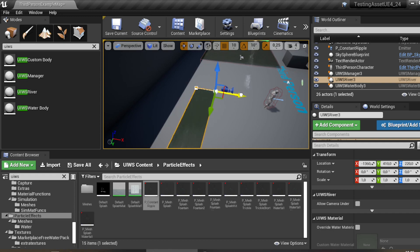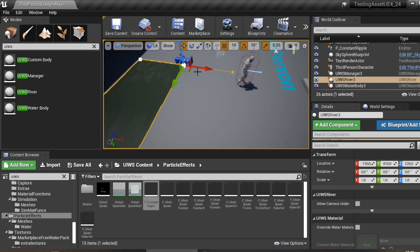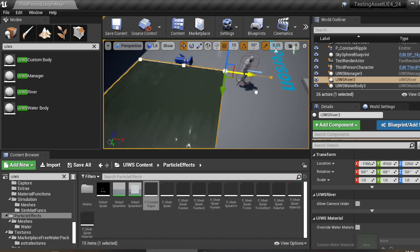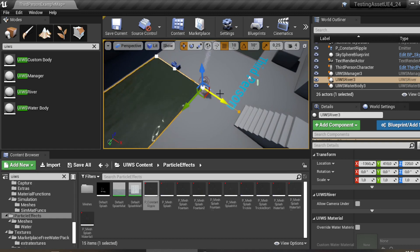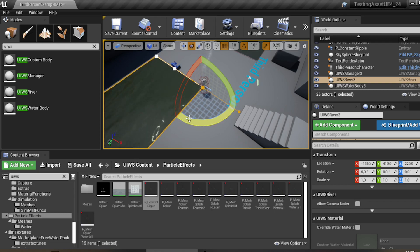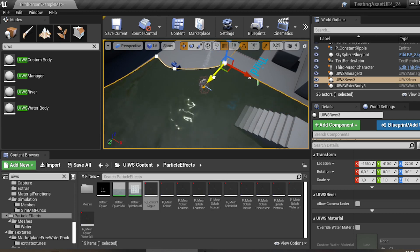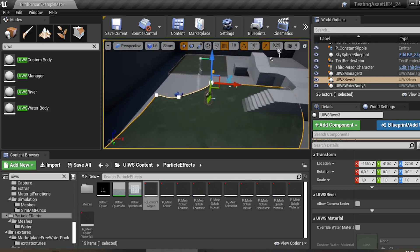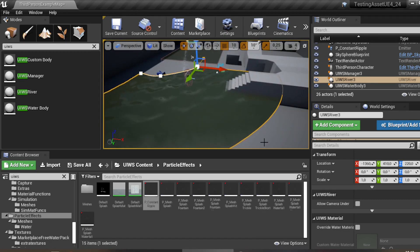After you drag it in, click a point and drag to form the shape. Press Alt to add a new spline point, then rotate and position the spline to create your river path. This is a sample of how to make a river using a spline. That's the end of the video — I hope you understand what I explained.